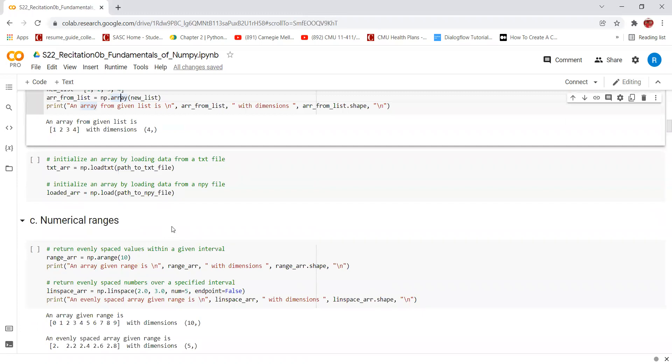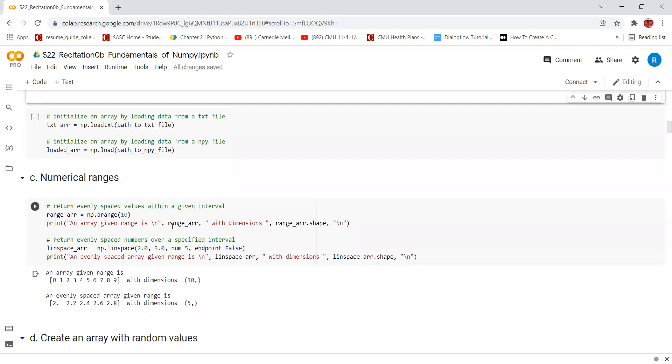np.loadtxt is a function that is used to initialize an array by loading the data from a .txt file. Each row in the txt file must have the same number of values. Similarly, we can initialize an array by loading data from the .npy file using np.load. The inputs to both of these functions have to be the path to your .txt file and .npy file respectively.